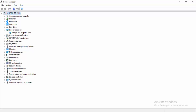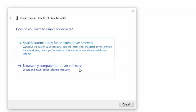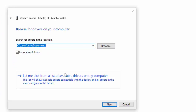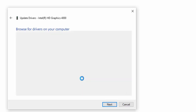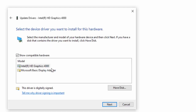A second way to update a driver: right-click and select Update Driver, then select Browse my computer for driver software, then select Let me pick from a list of available drivers on my computer. Select the driver from the list and click Next.